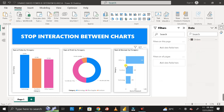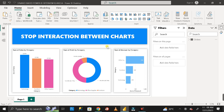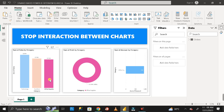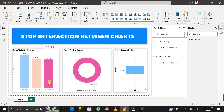Based on this dataset, I have created three different charts: sum of sales by category, sum of profit by category, and sum of discount by category. Whenever I click on a particular bar or any part of one chart, the other two charts also get filtered based on that selection. For example, when I click on 'Office Supplies,' the other two charts show data based on that selection.